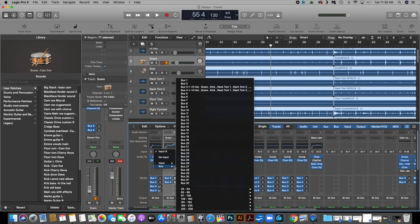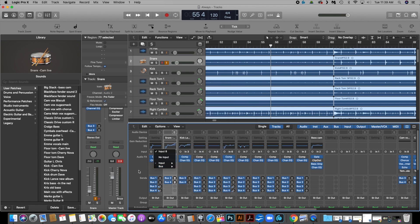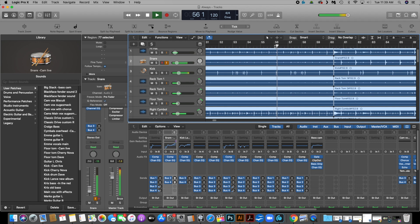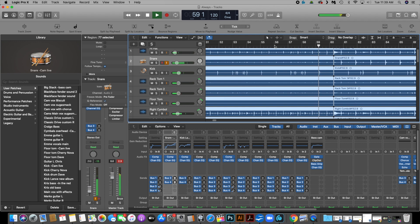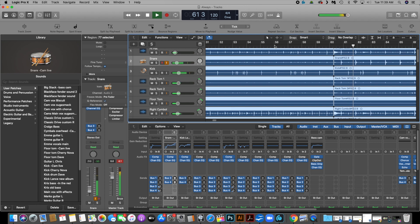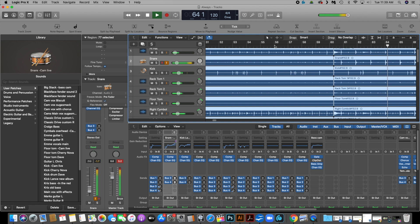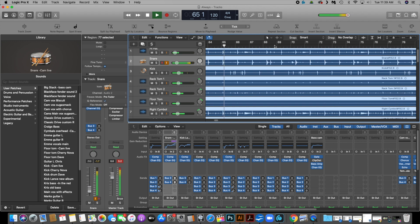And just to show you this is working properly, you see the volume working up and down. You see the volume working. Anyway, it sounds good.